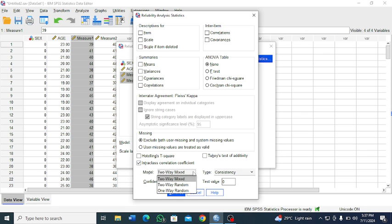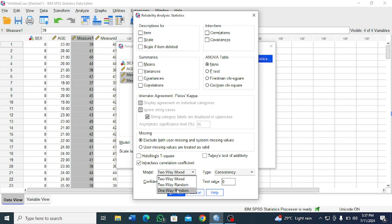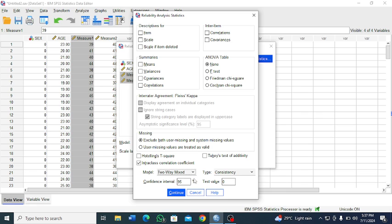We have the different models. We have the two-way mixed, two-way random. So since observers are chosen and not at random, they are known, normally the two-way mixed is preferred.